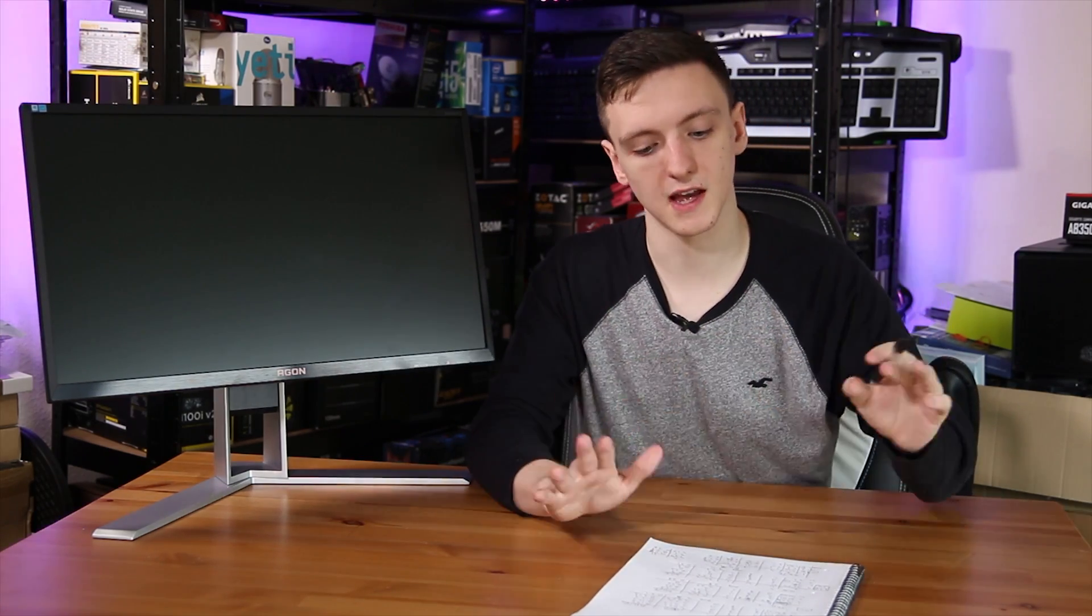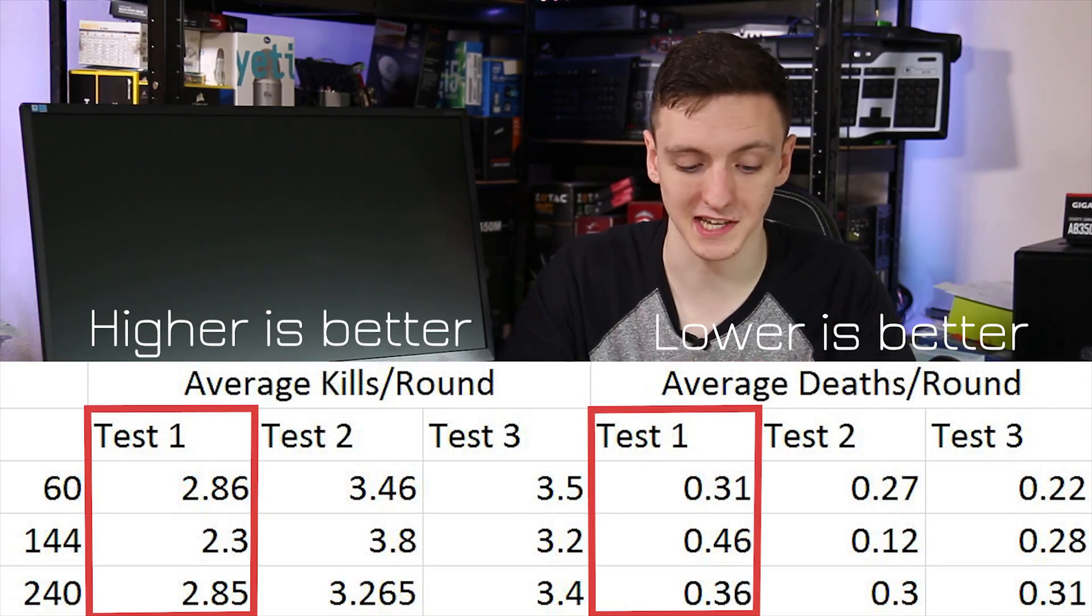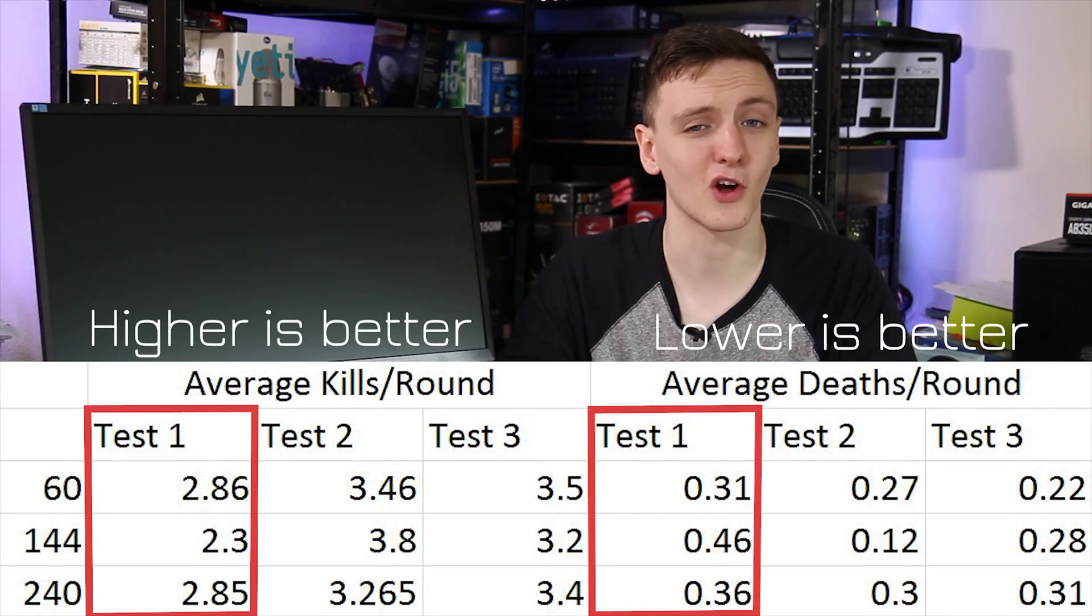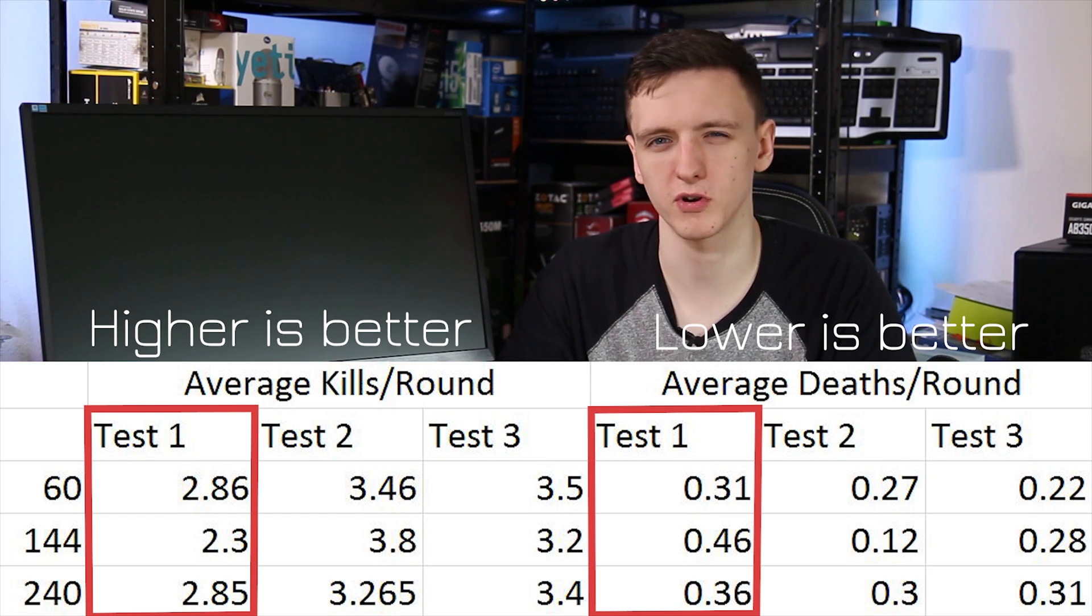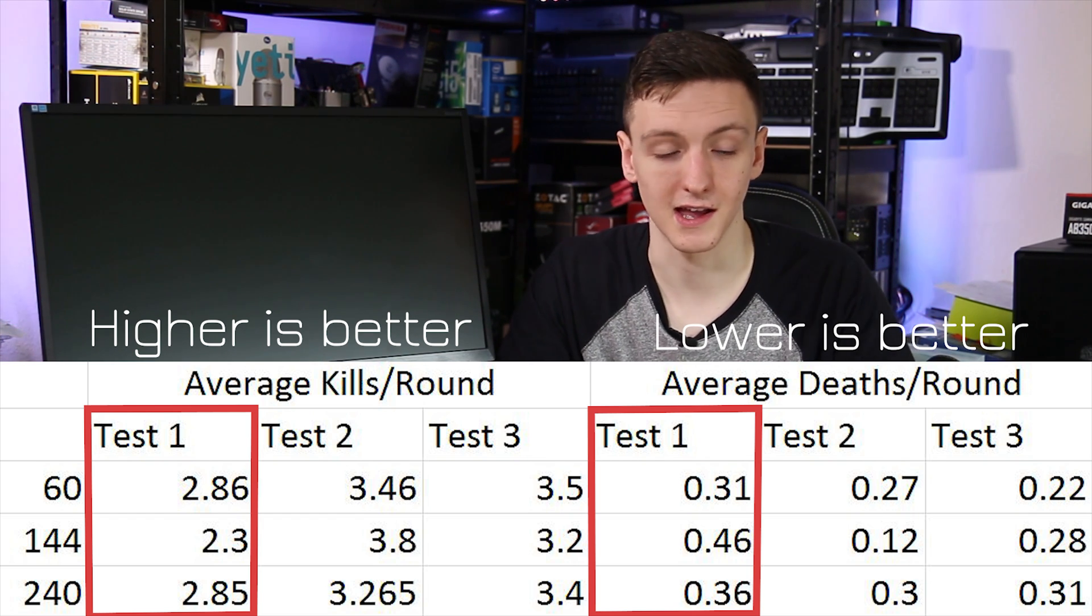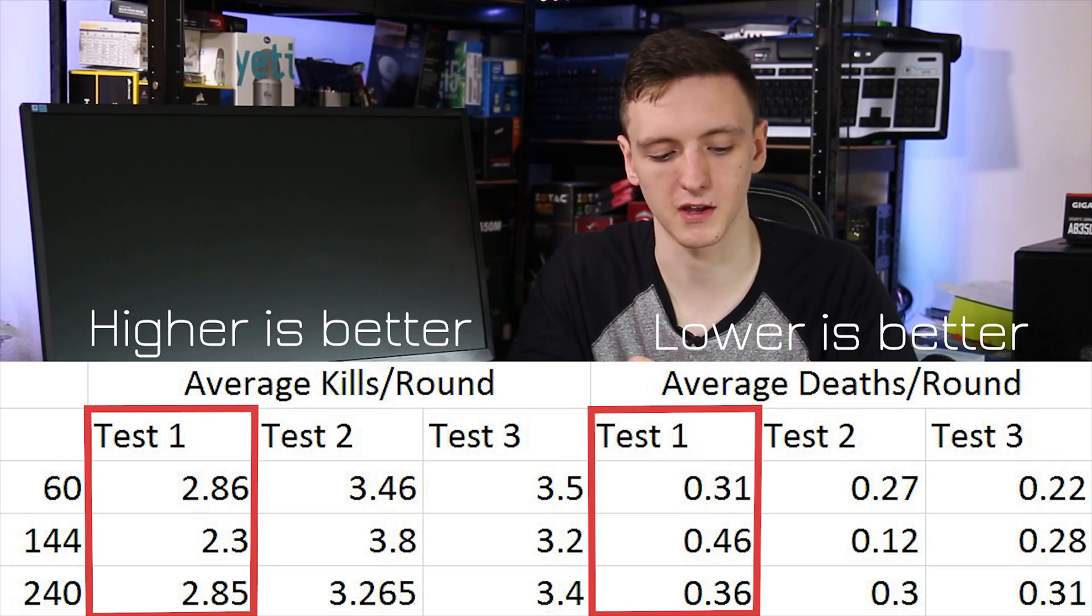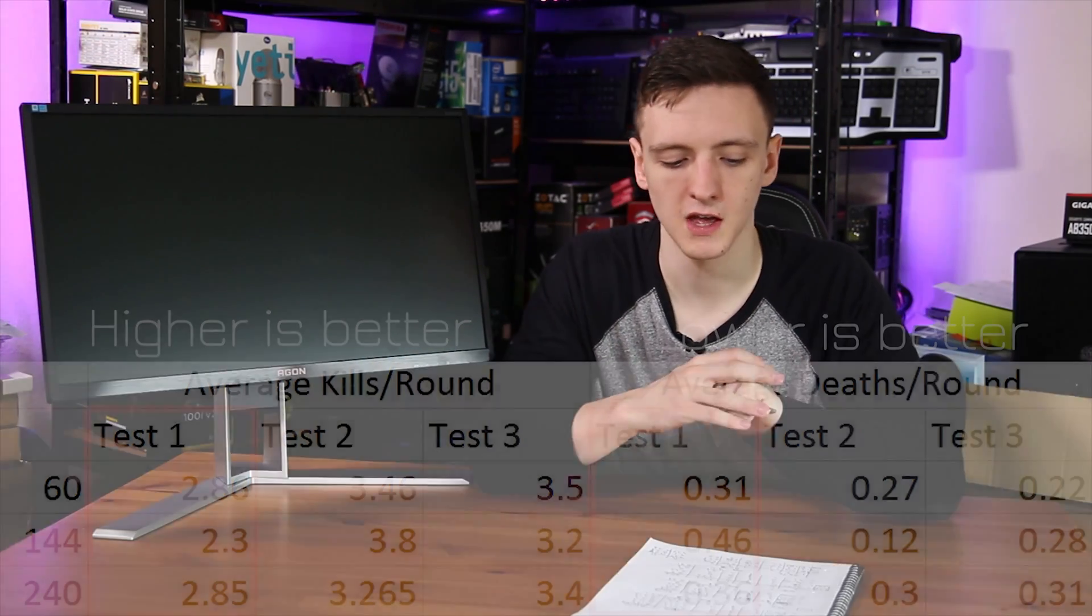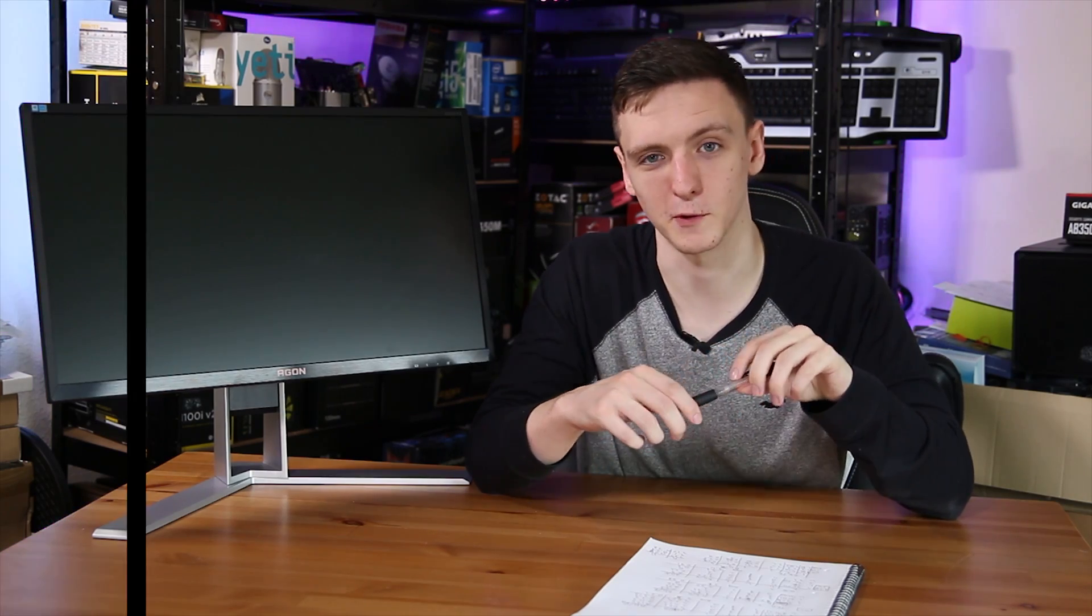For the very first set of data, we had kills per round were basically the same for 60 and 240Hz, with 144 actually being a little bit lower, although really not significantly different. That's 2.86 and 2.85 for 60 and 240 versus 2.3 kills per round for 144.